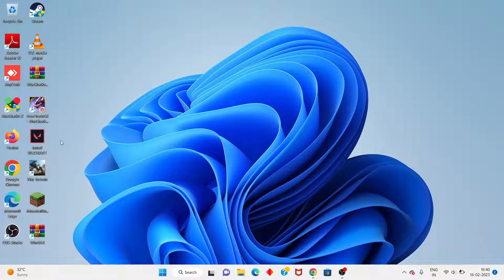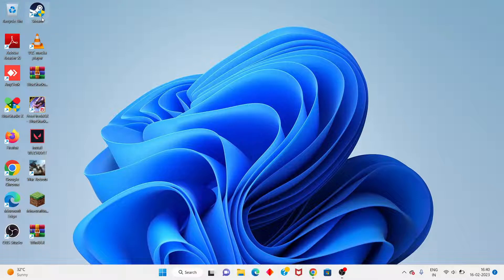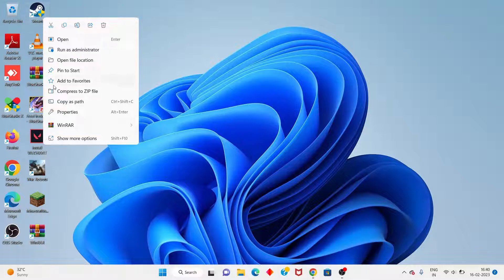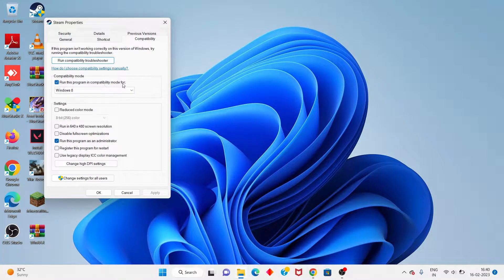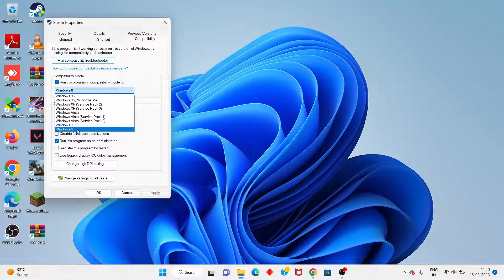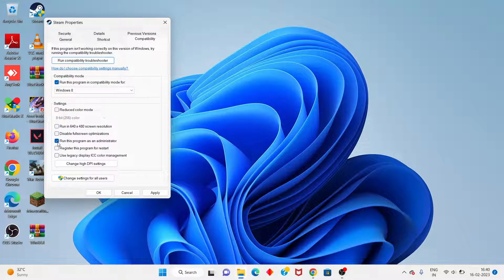Next step: go to the Epic Games launcher. Right-click and select Properties. Click on the Compatibility tab, set it to run in compatibility mode, select a Windows version, and also enable 'Run as administrator'. Click to confirm.